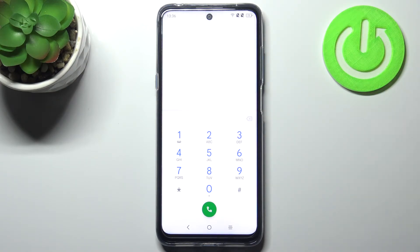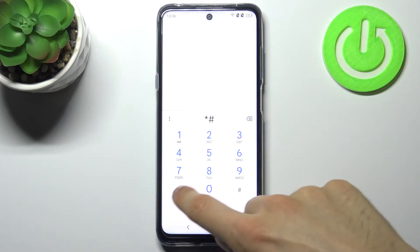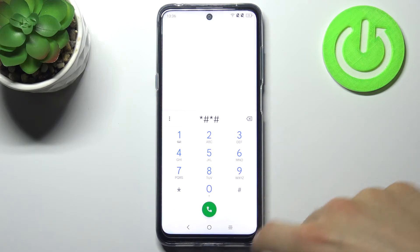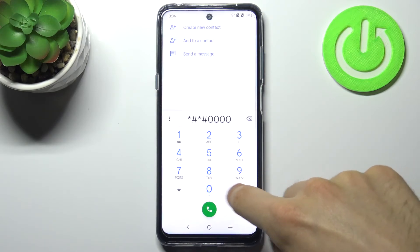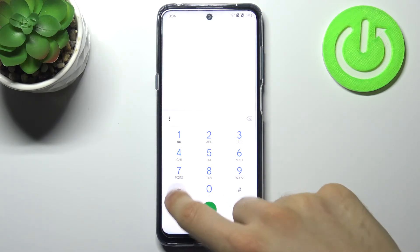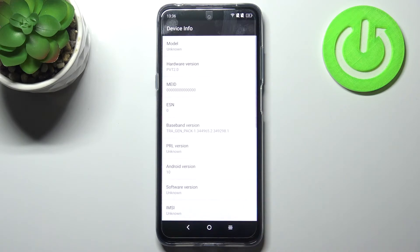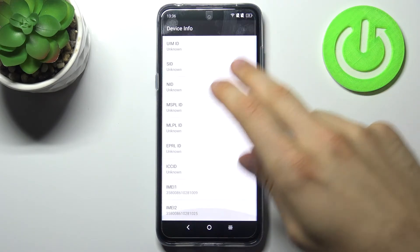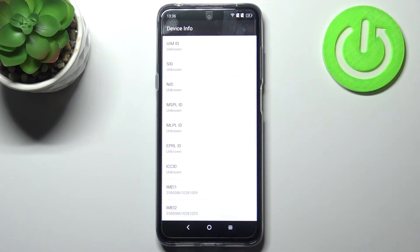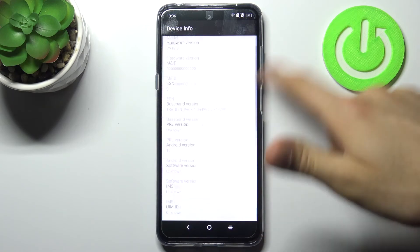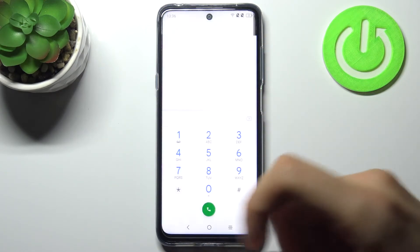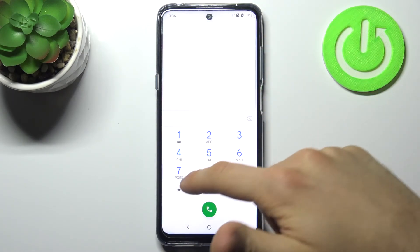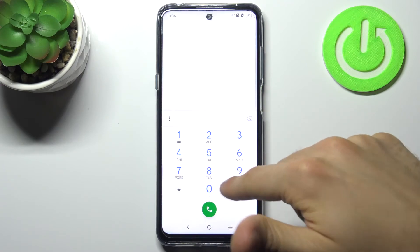The next code will be *#*#0000#*#*, and this is the other device info. Here we have more information about your device.